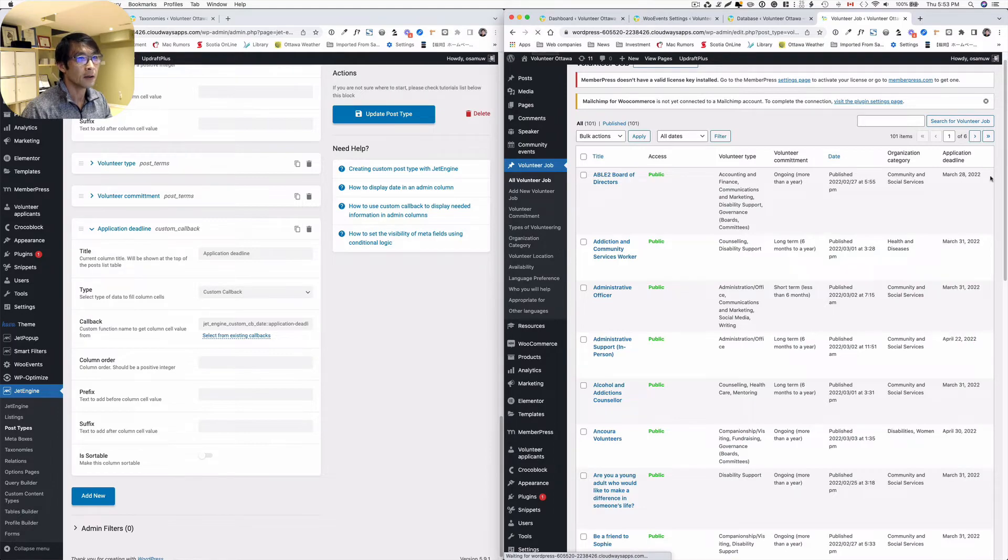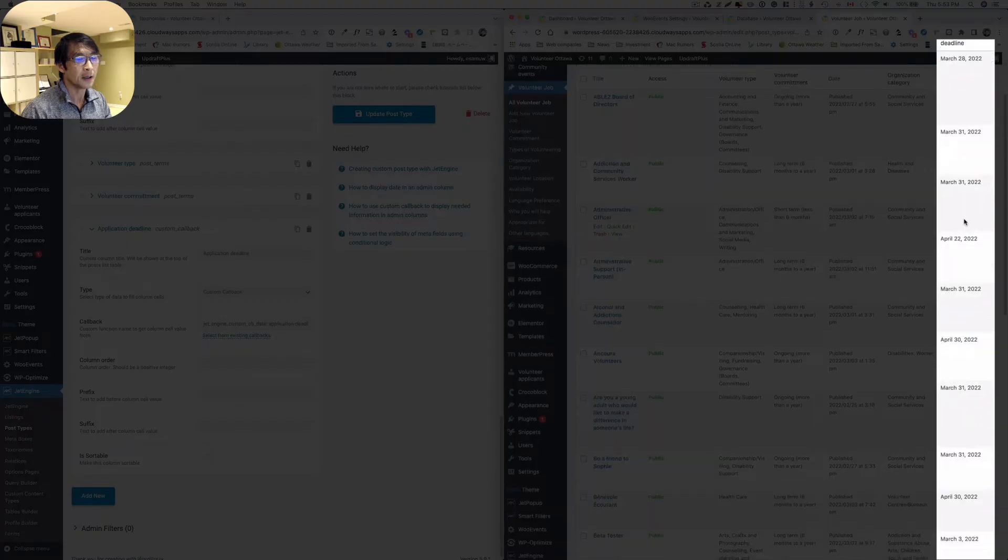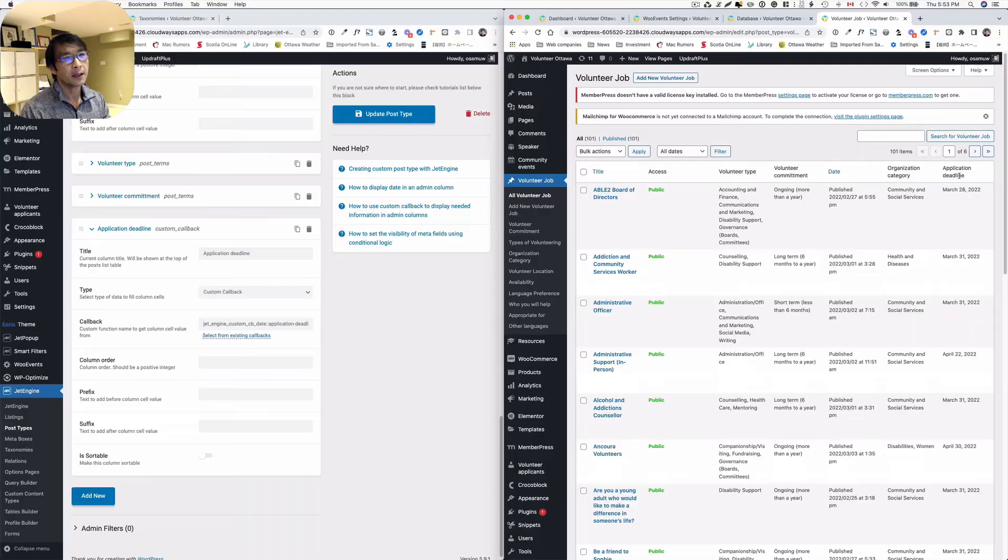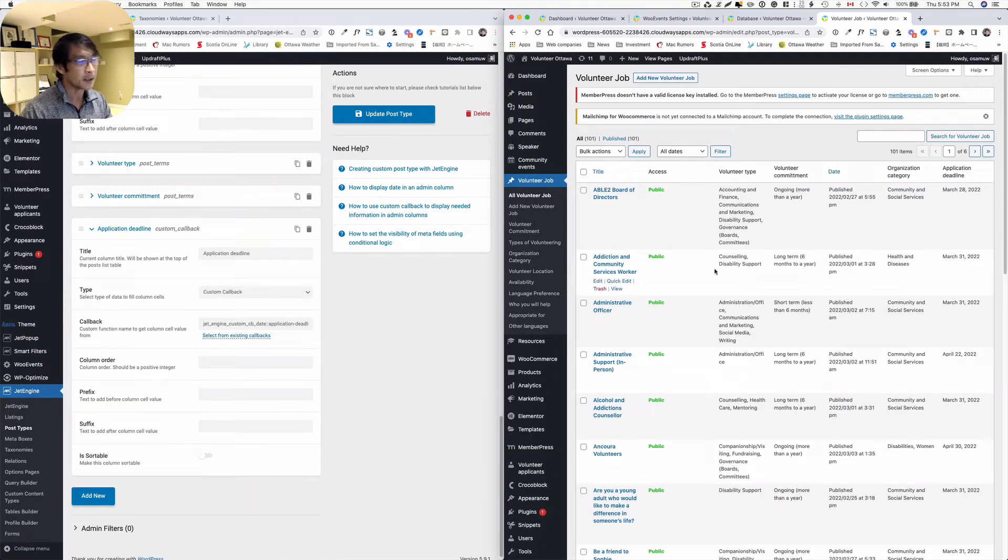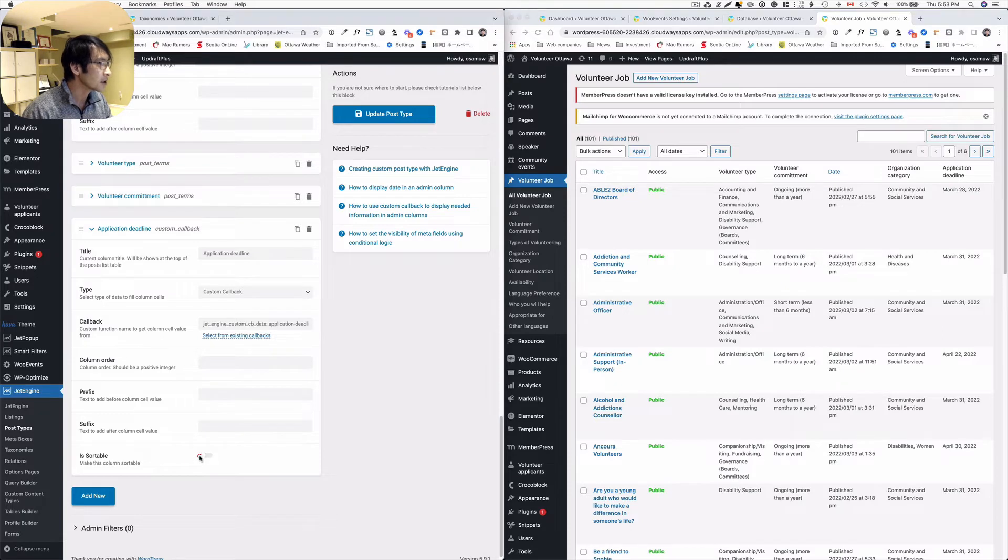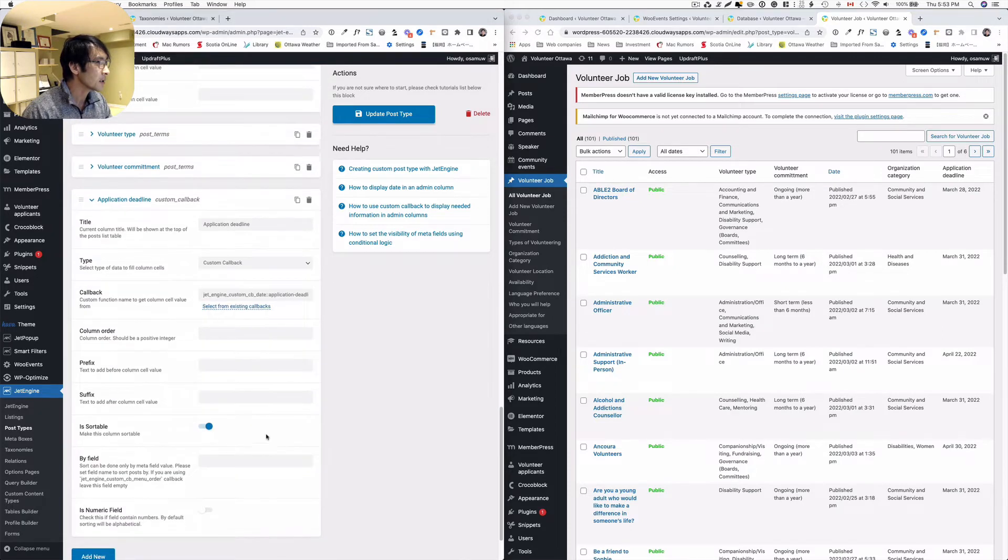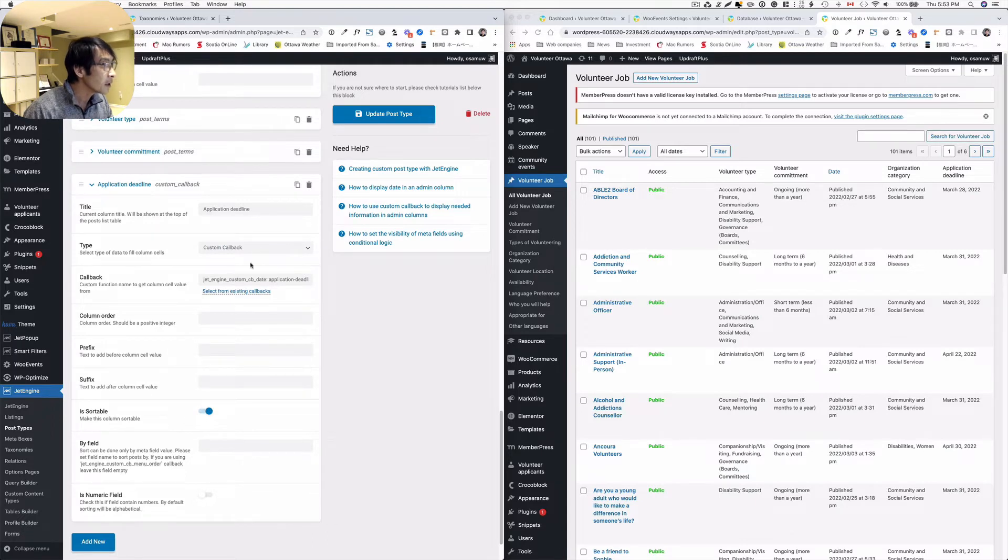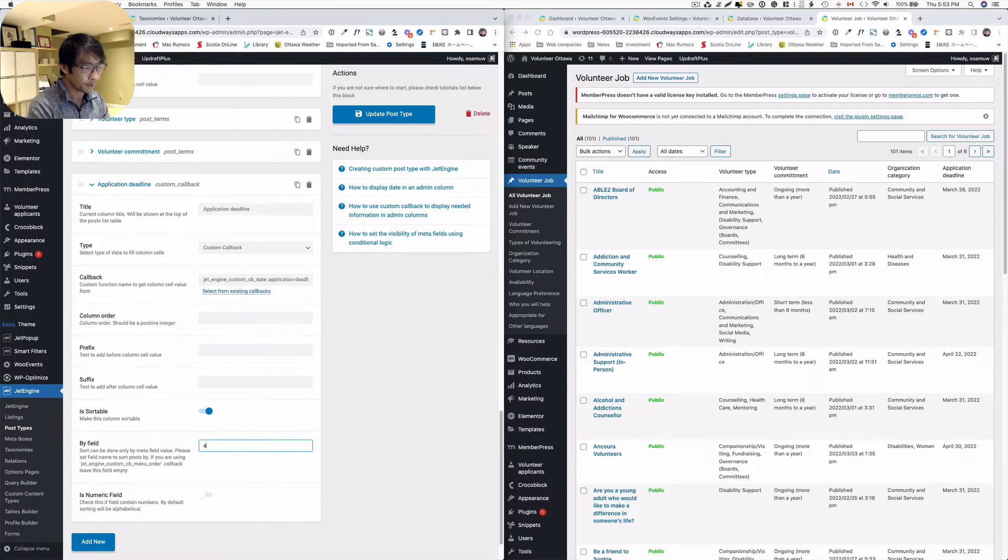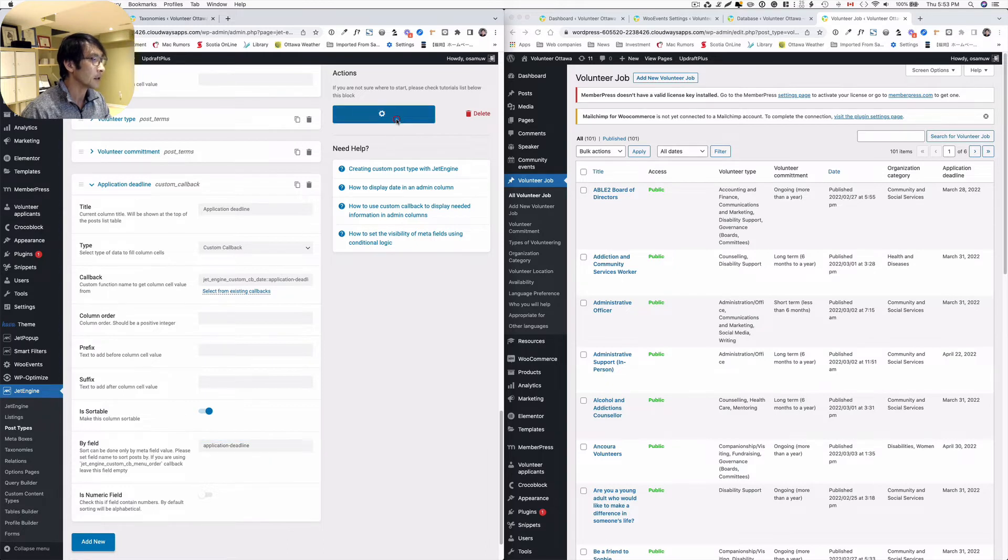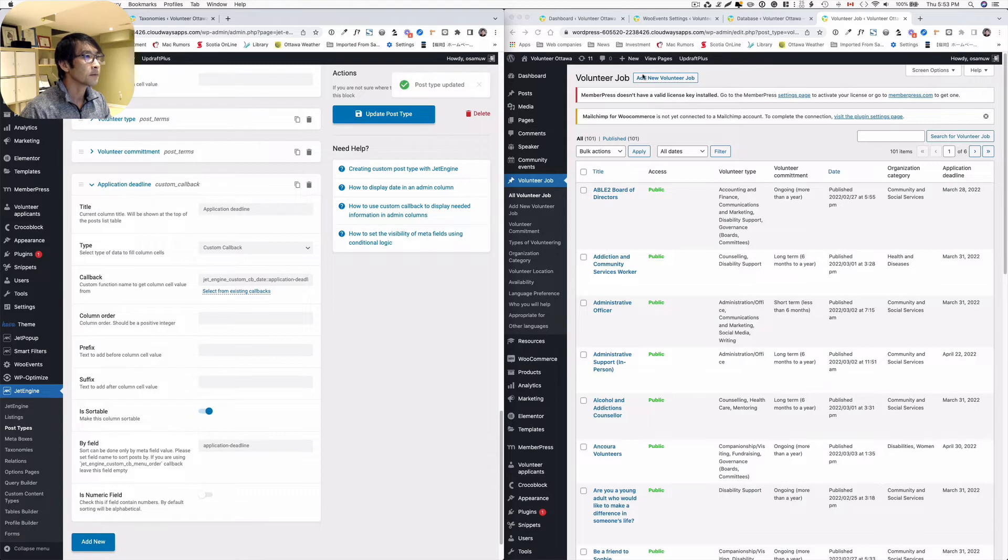All right, so as you see, you see it as a date here. Now I'd like to make it sortable because it will be handy here. So let's just check this on. See how it works. Sort by field, I think here you have to pick, you have to add application deadline. And then refresh.